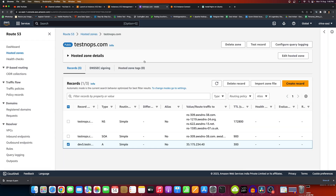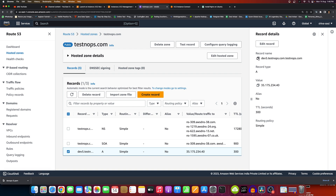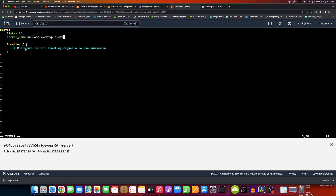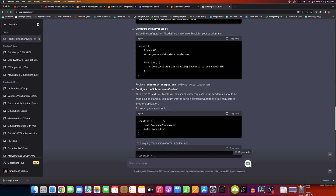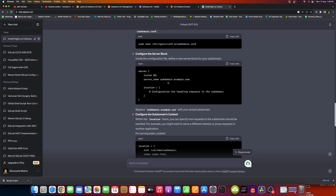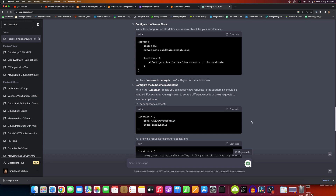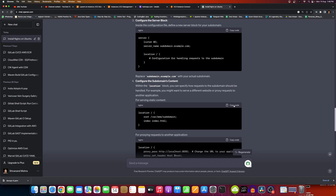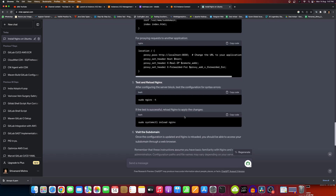Our subdomain is dev5.testAndOps.com — this is just for experiment purposes. Use it in the server name field. That part is done. Now configure the subdomain's content — here you have to provide your code, whichever will be on the subdomain. For now, suppose we don't have code here. Whenever you have the code, you have to provide those locations correctly. For proxy, we may not need to use all of this.